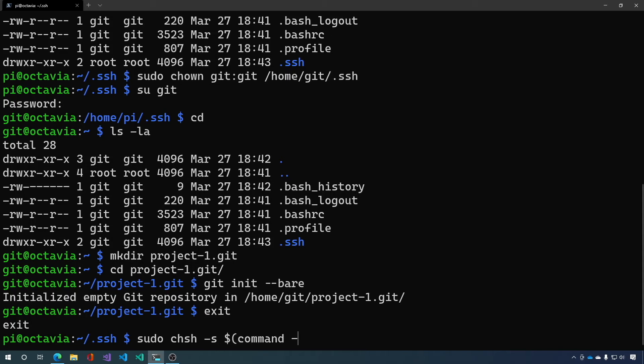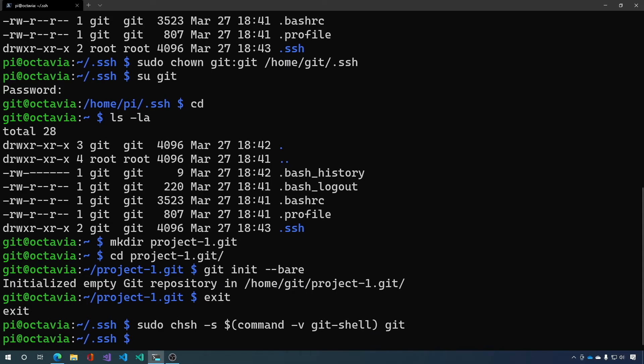And what that does is it makes it so that git can't have an interactive shell. It only allows certain git commands to be activated from this user.